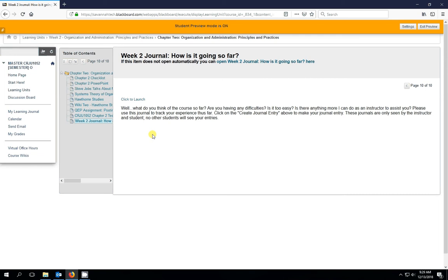So this one is asking us, what do you think of the course so far? Are you having any difficulties? Is it too easy? Is there anything more I can do as an instructor to assist you?